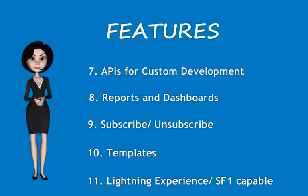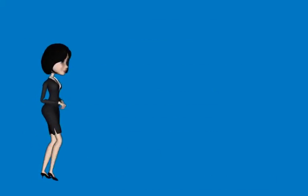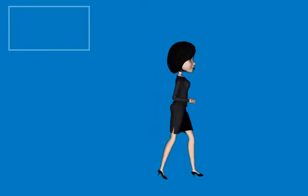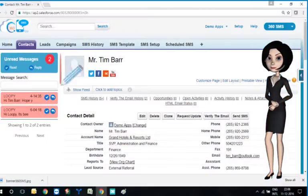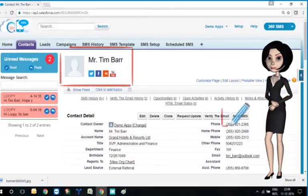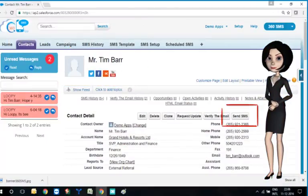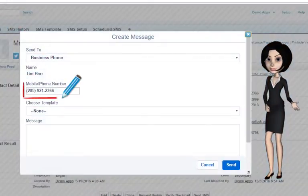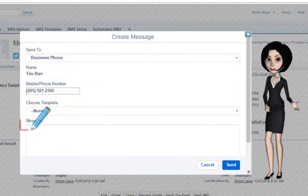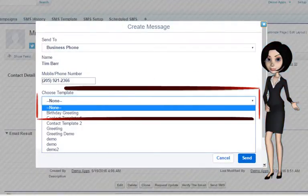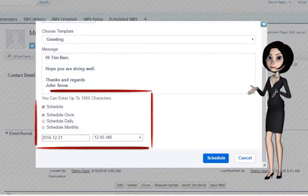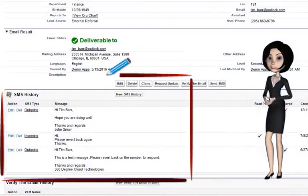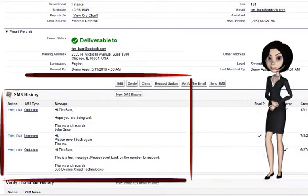Now I will show you how to send an SMS manually from a record detail page. Just go to the record and click on the Send SMS button. The phone number is auto-populated. Type a message, or choose a template. You could send the message immediately or schedule it for later. You could see the outgoing message in the SMS history related list of the record.